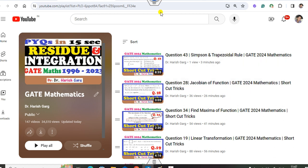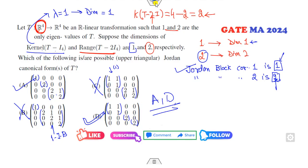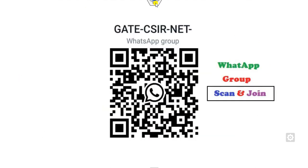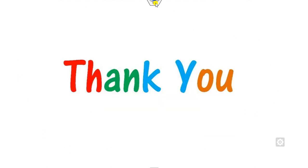You can watch my other lectures on GATE mathematics under the channel name Dr. Harish Gun. If you are new to my YouTube channel, you can simply scan and subscribe. Till then, best of luck students.